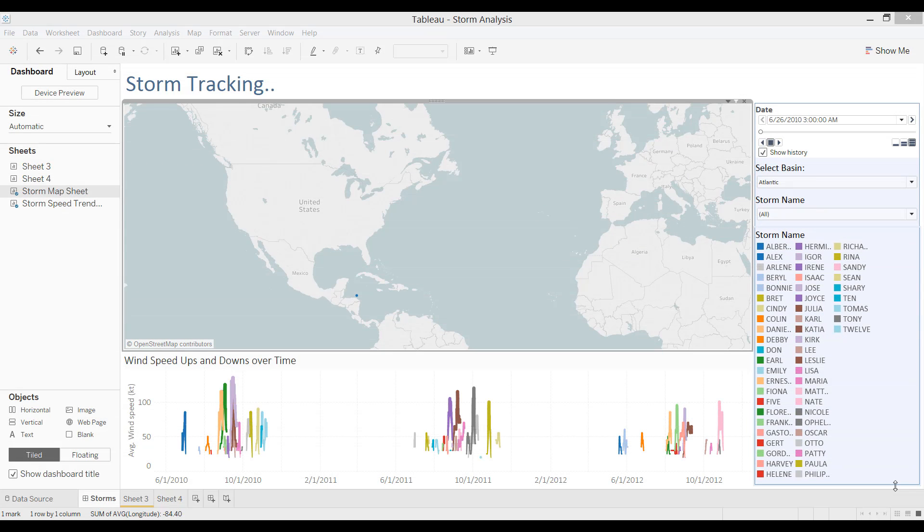Tableau 101: Using Page Shelf. Now I'm going to show you Page Shelf.